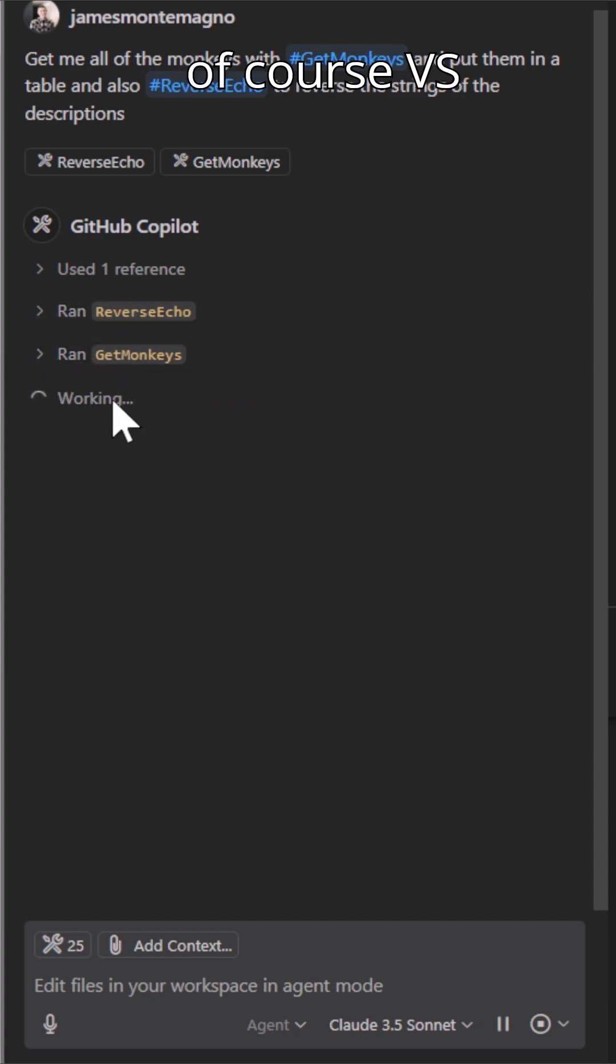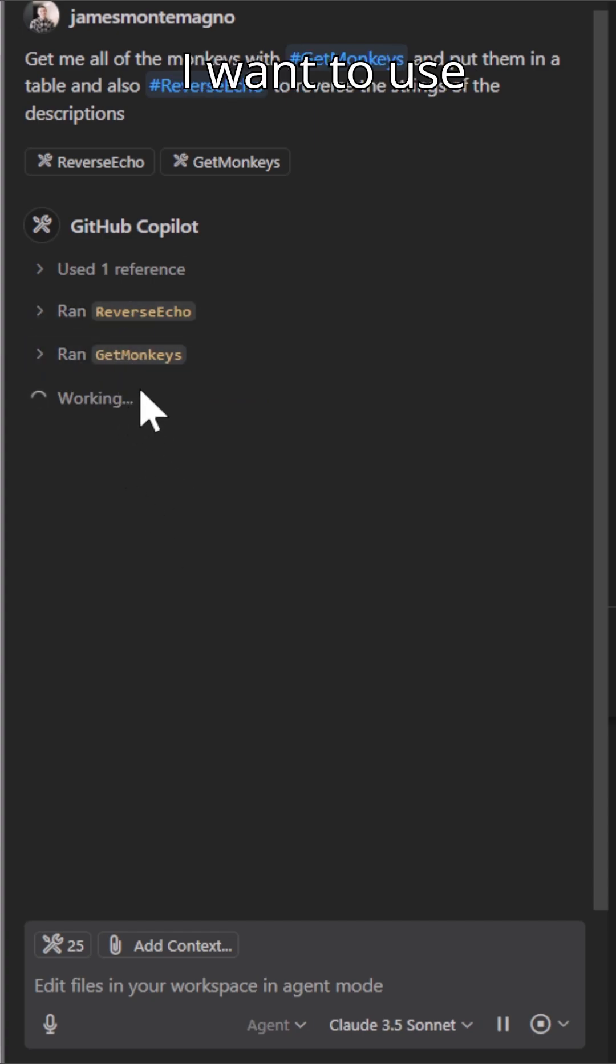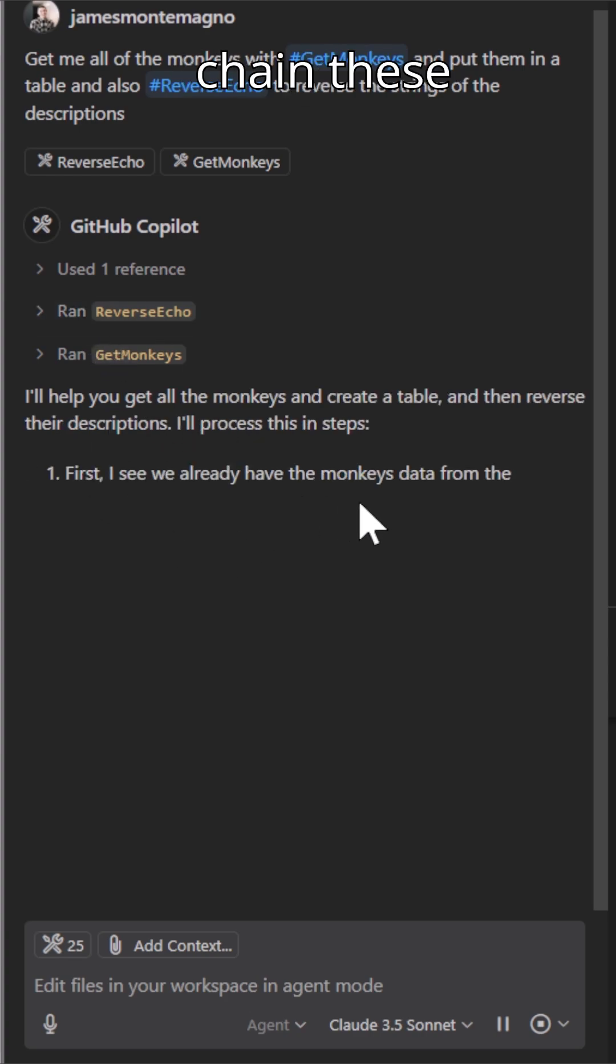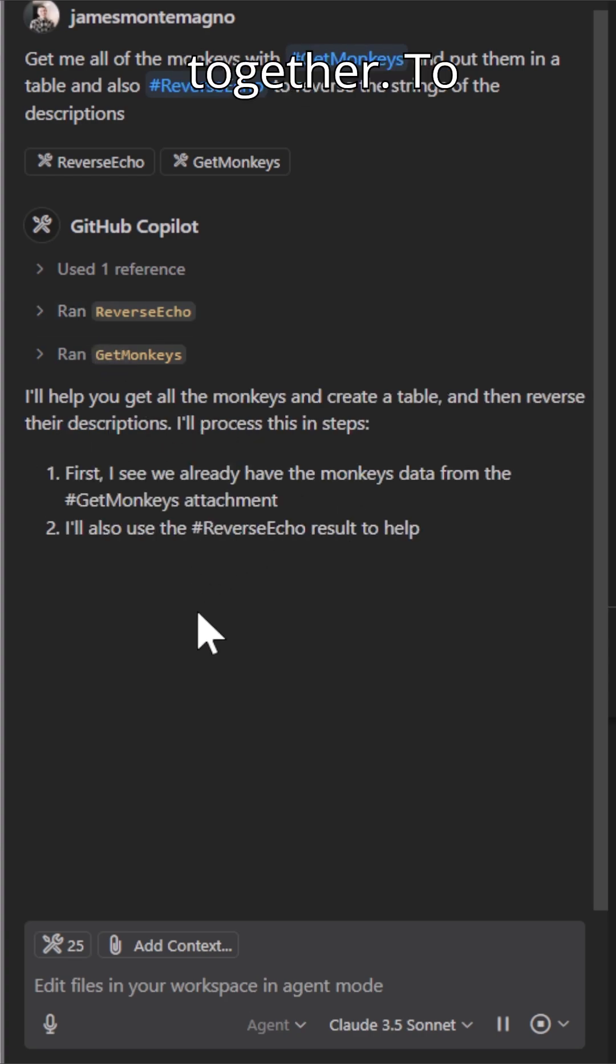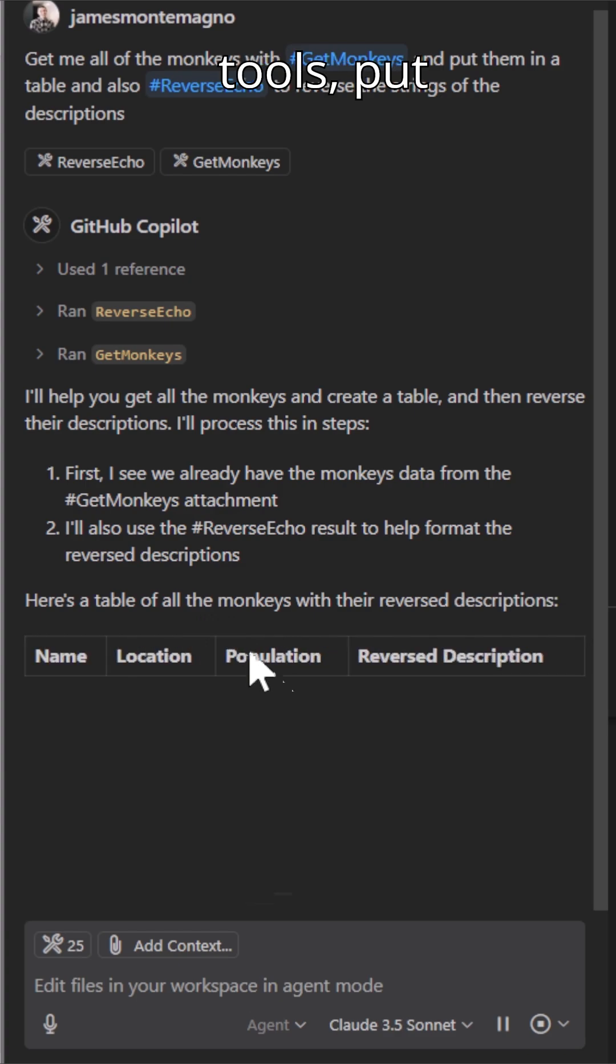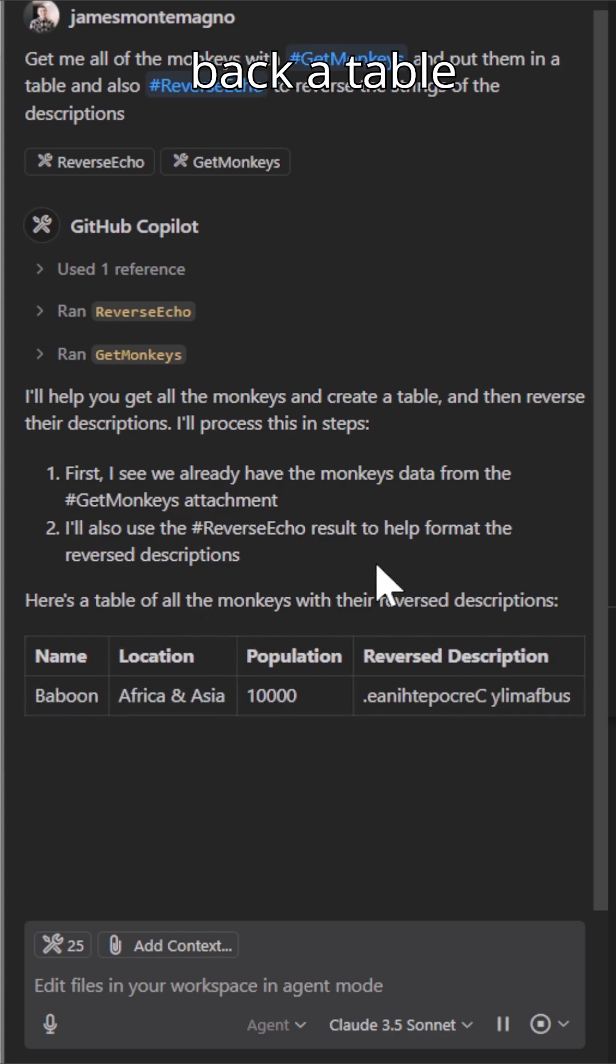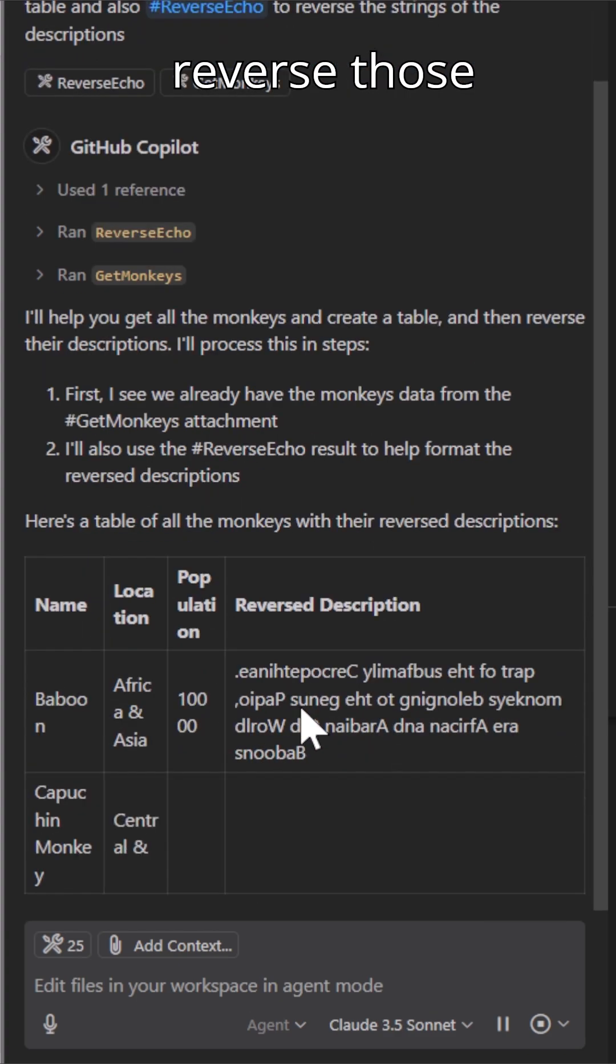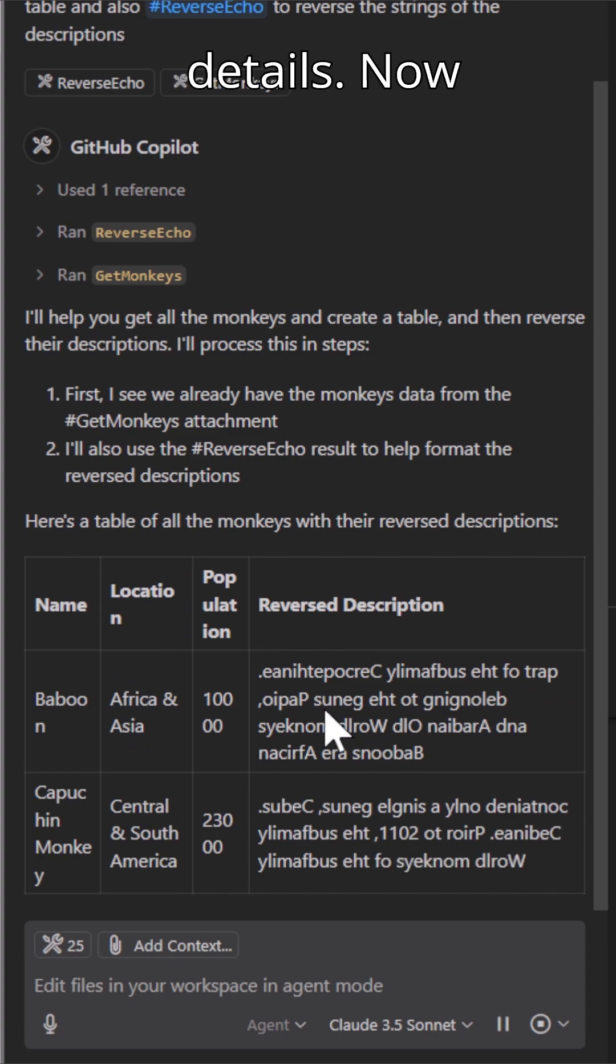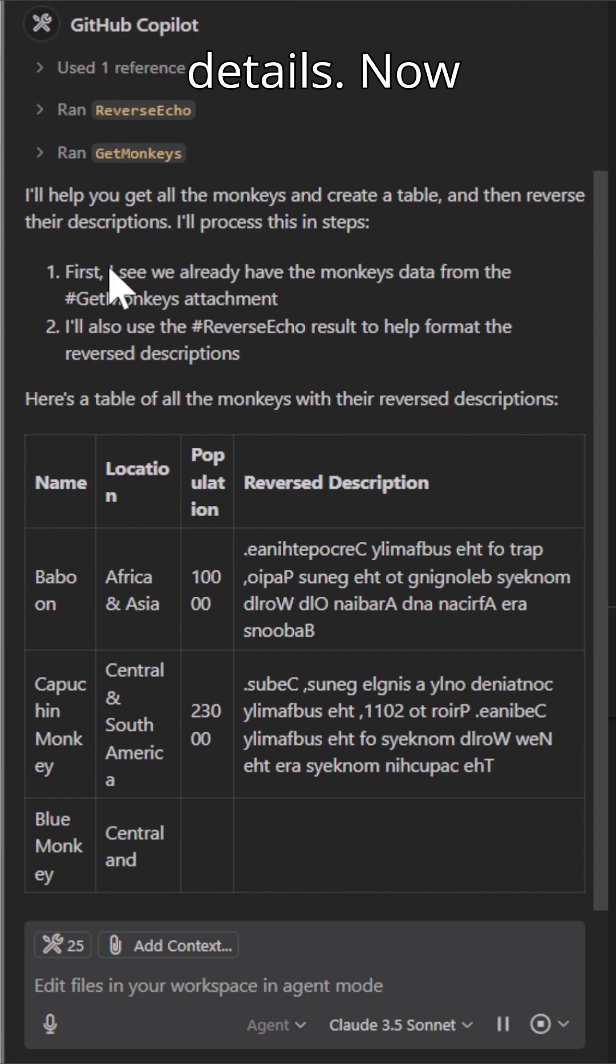Of course, VS Code is going to prompt me and say, hey, I want to use these two tools. It's then going to work and go ahead and chain these together to call these different tools, put back a table here and then reverse those strings with all of the monkey details.